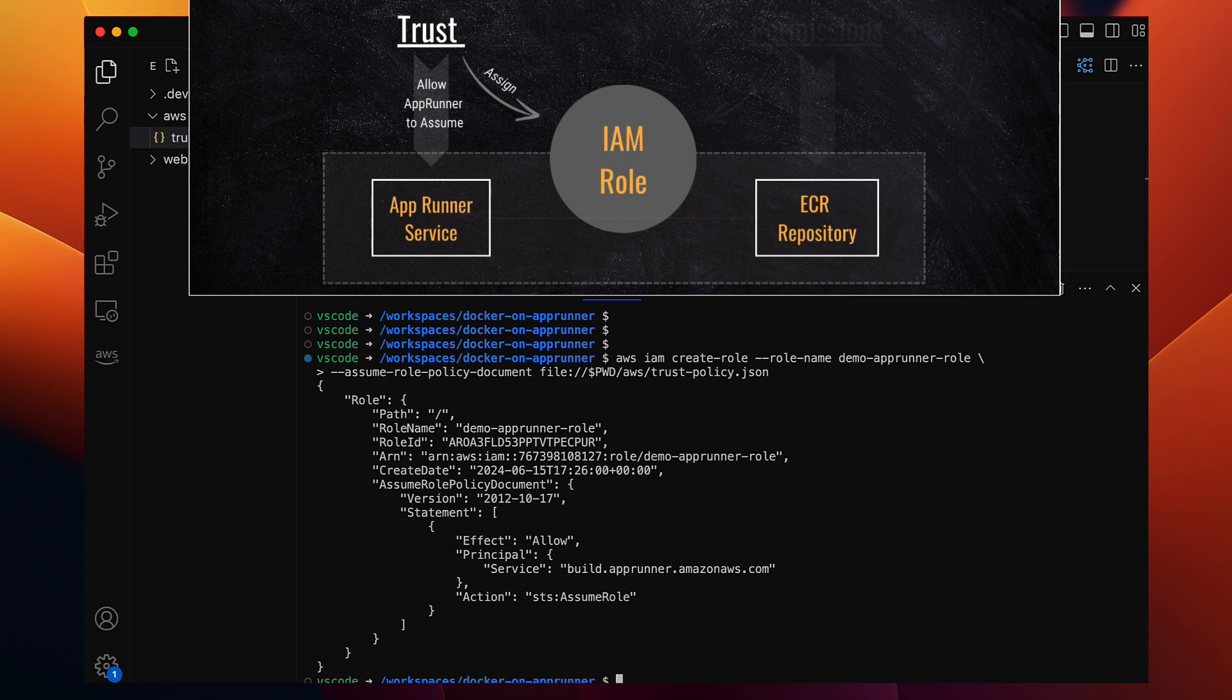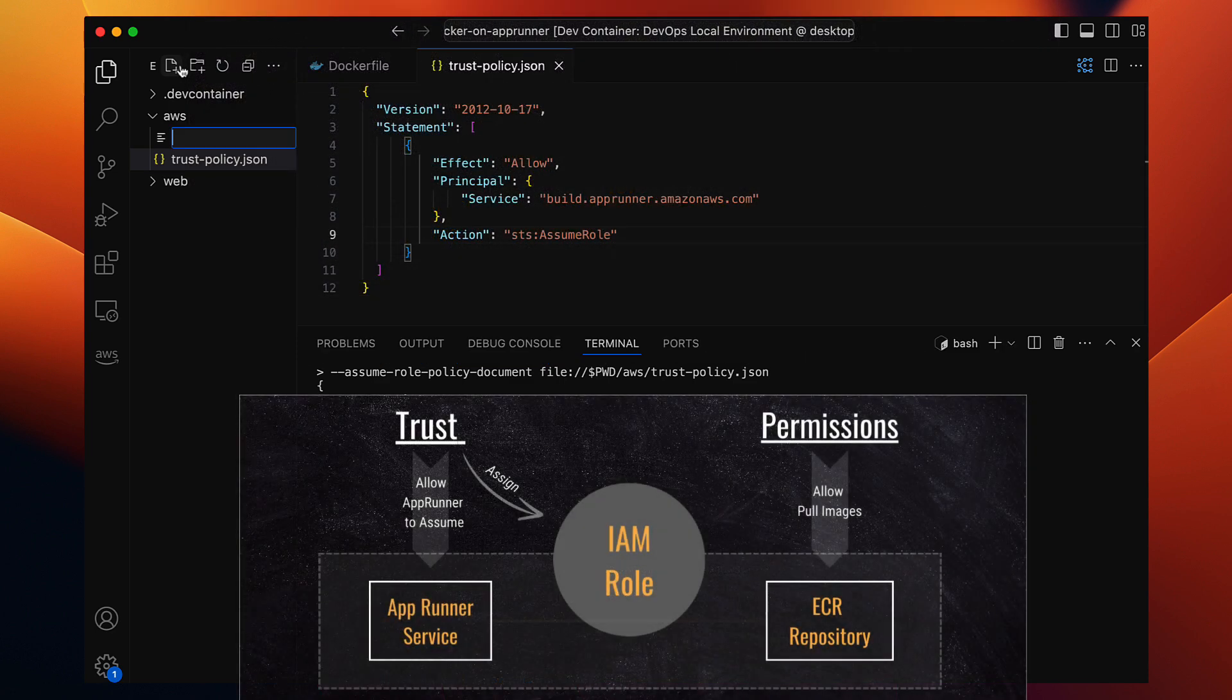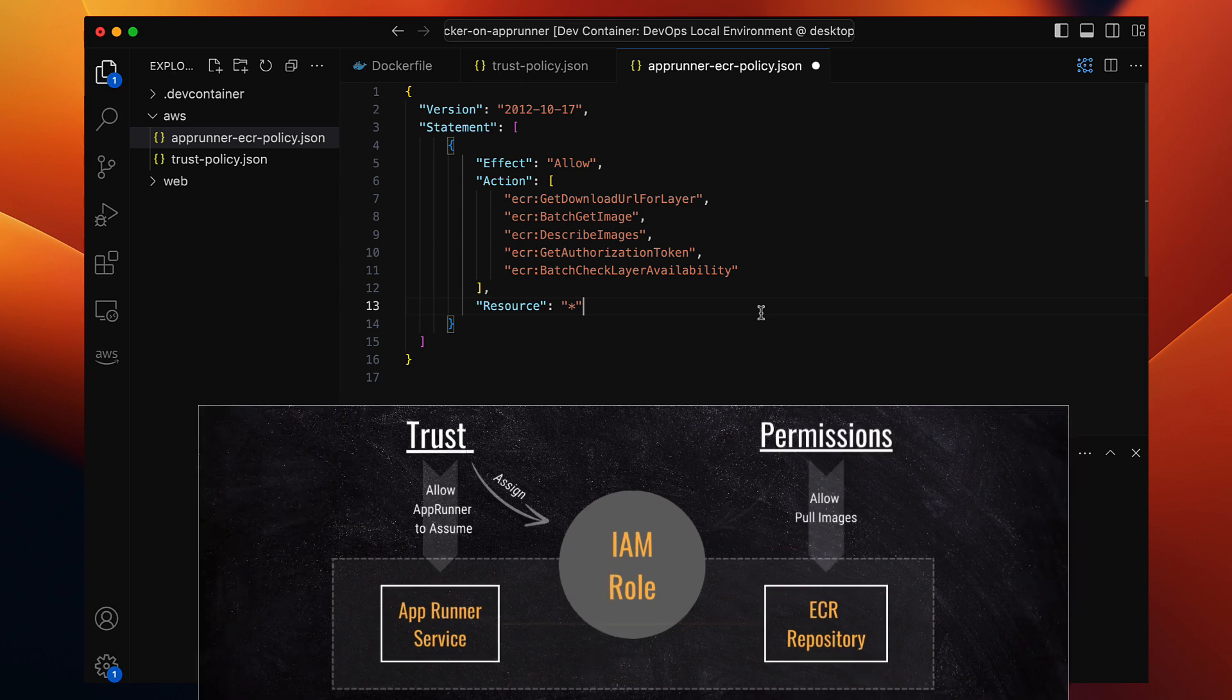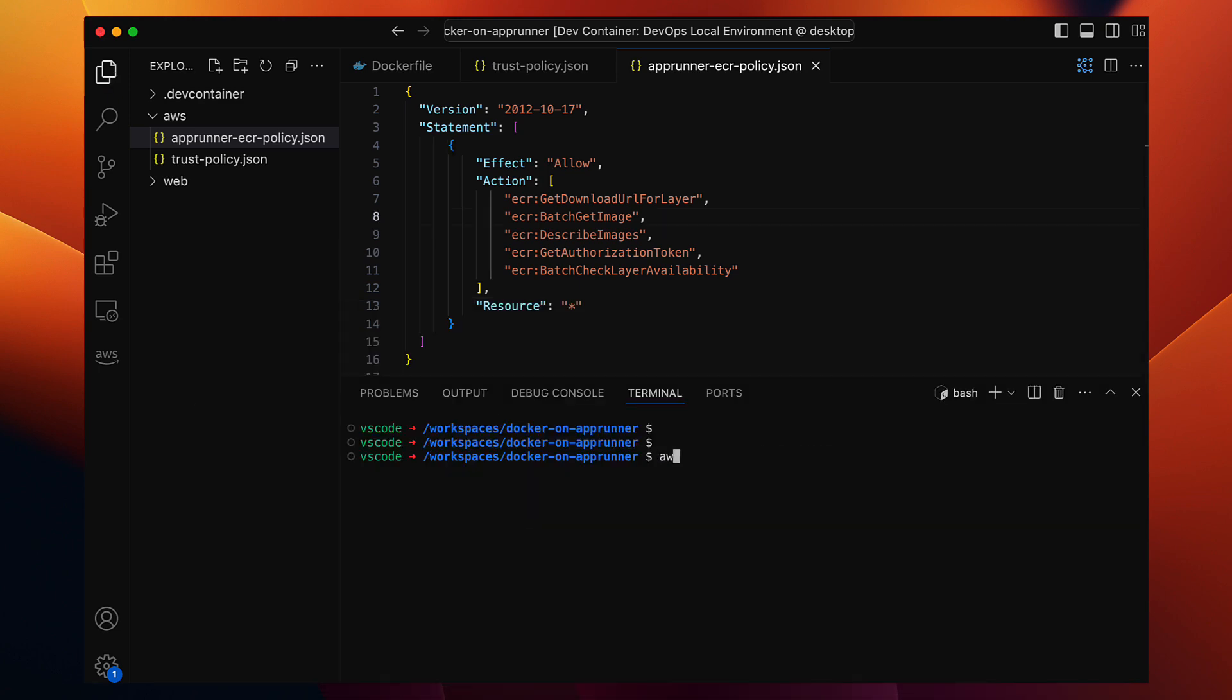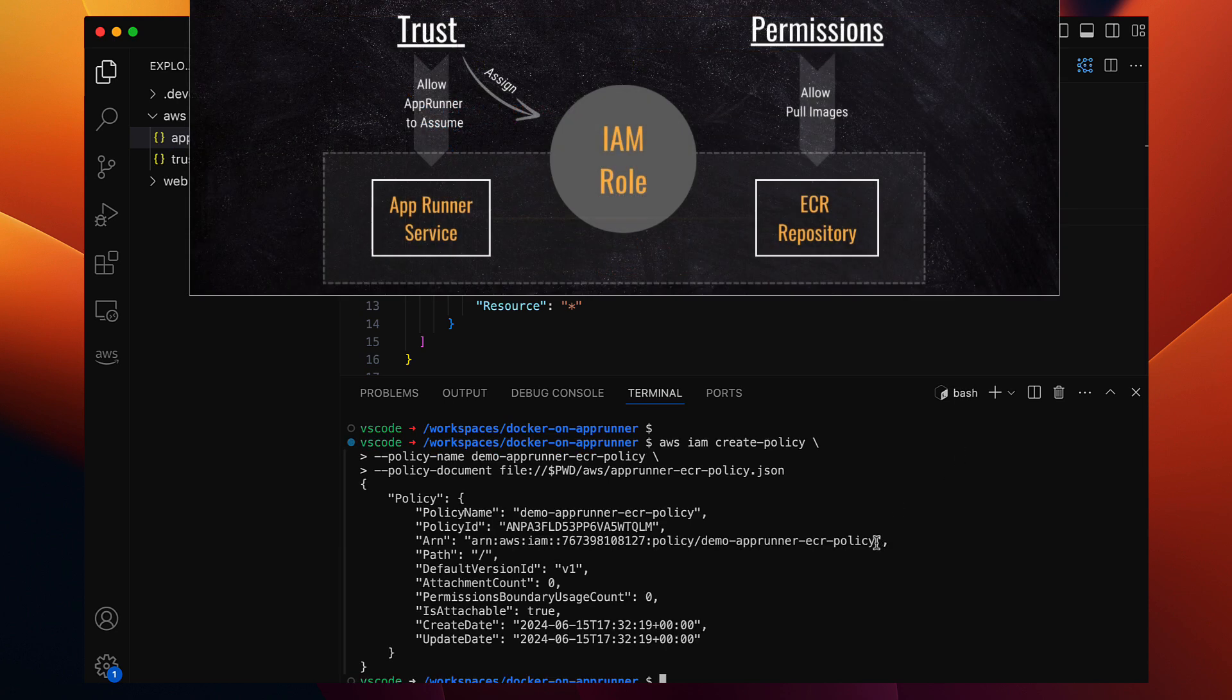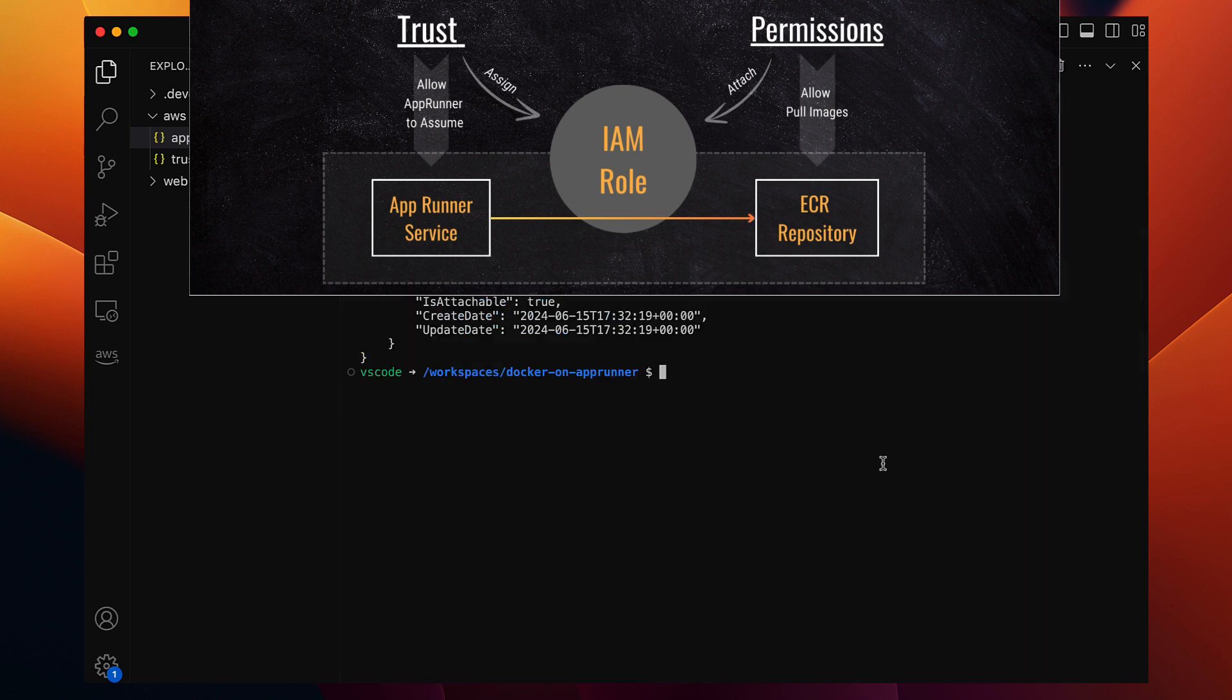This means app runner service can use this role to access AWS resources, but it doesn't give the app runner the right permissions yet, such as permissions to pull or download Docker images from ECR. Let's solve that, for which we will create another policy. Here is another policy document that grants ECR read permissions that we can attach to the role we created. Let's create that policy first: AWS IAM create-policy, the policy name demo-app-runner-ECR-policy, and the policy document, the path to the file. All right, the policy has been created.